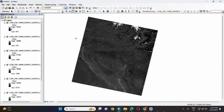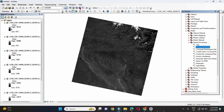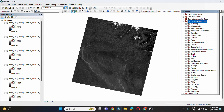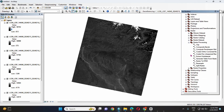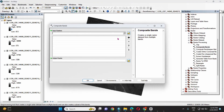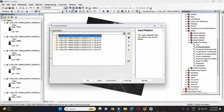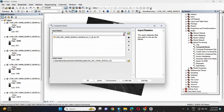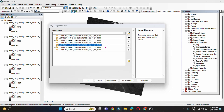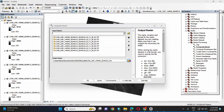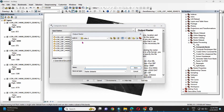After loading the seven bands in ArcGIS, click on ArcToolbox, then go to Data Management Tools, then Raster, then Raster Processing, and select Composite Bands. Input all seven bands, then give the output location.